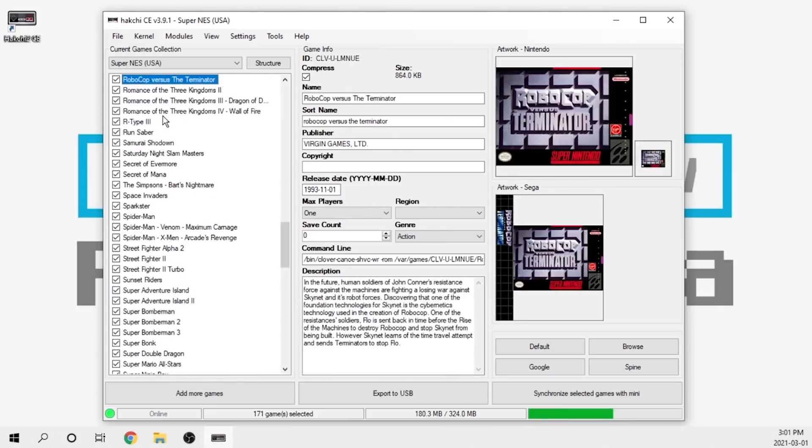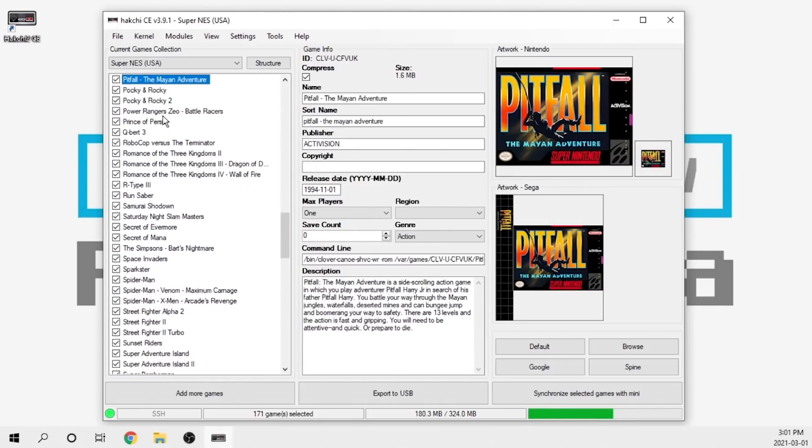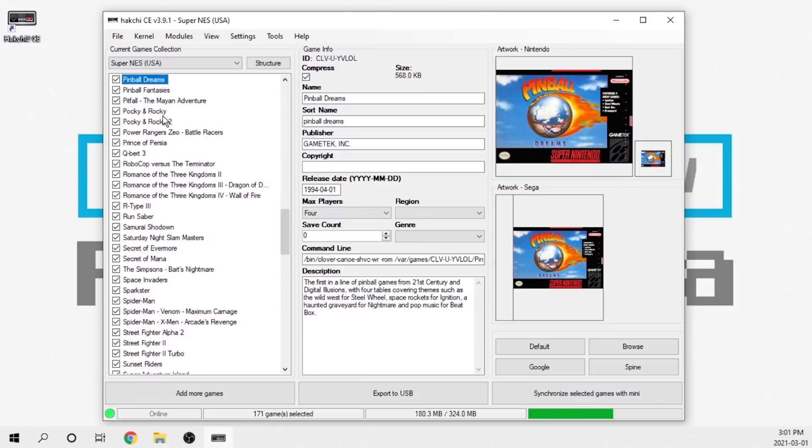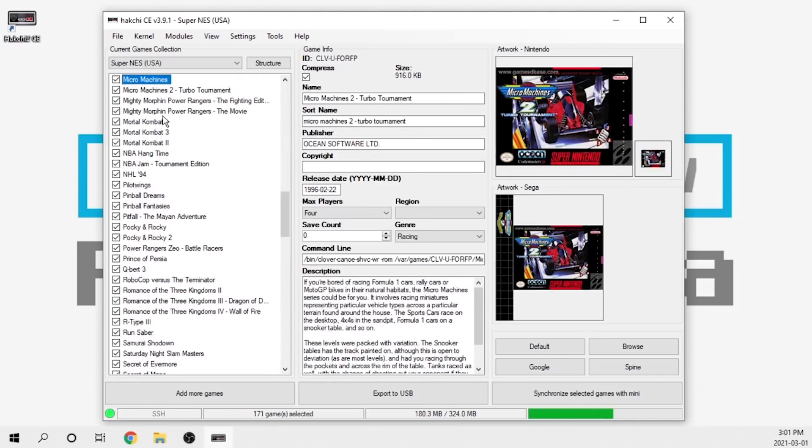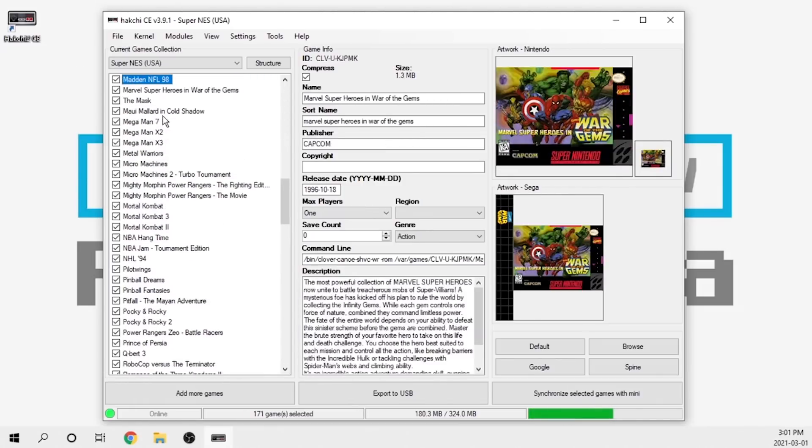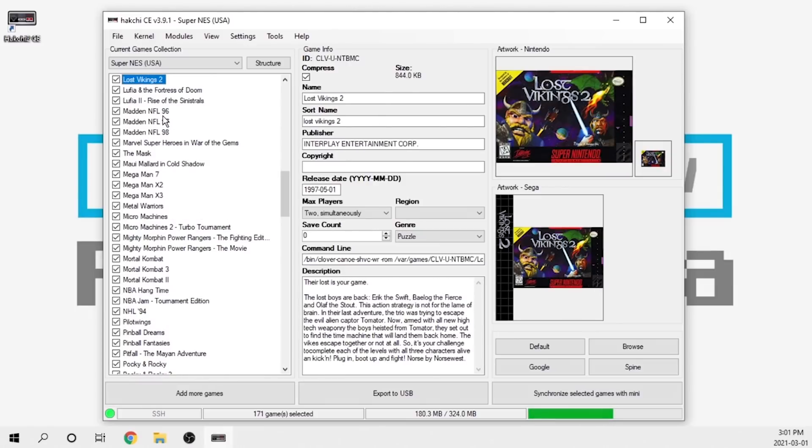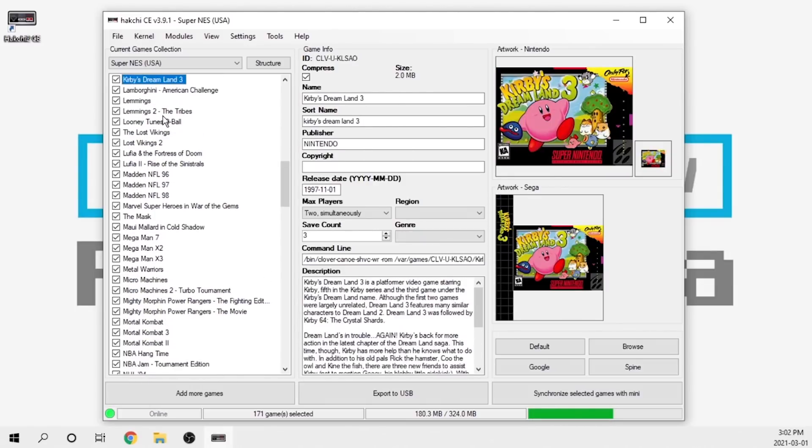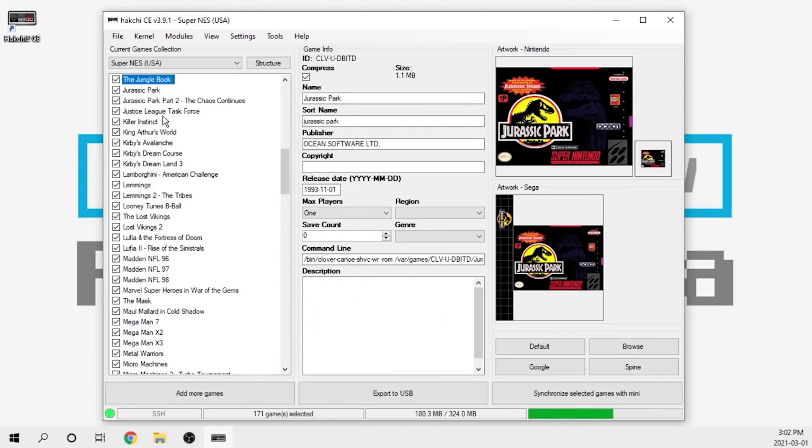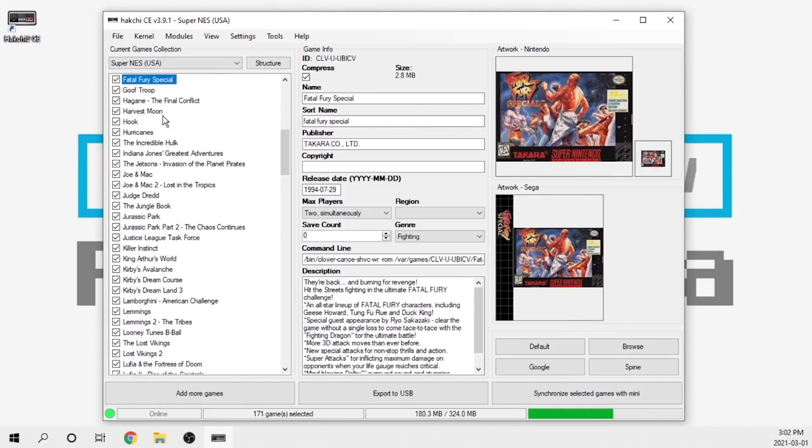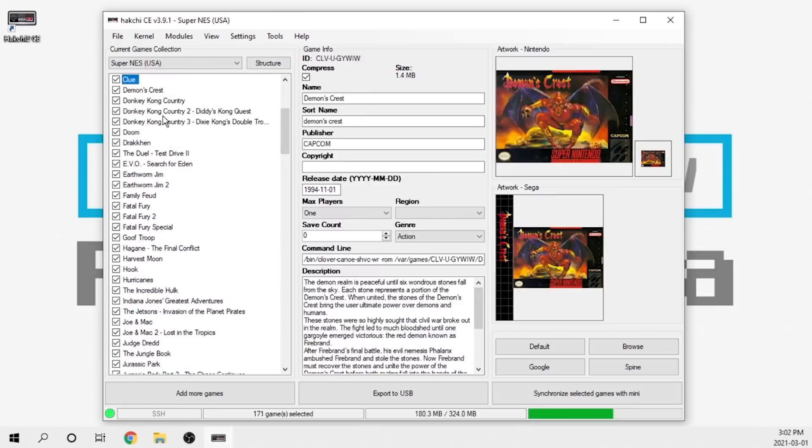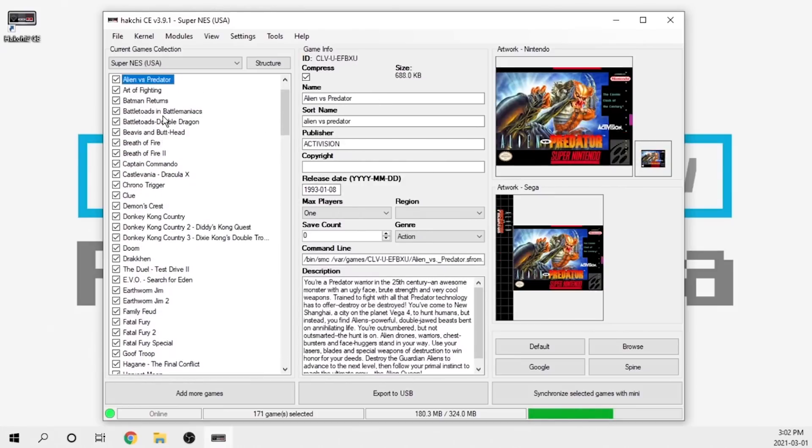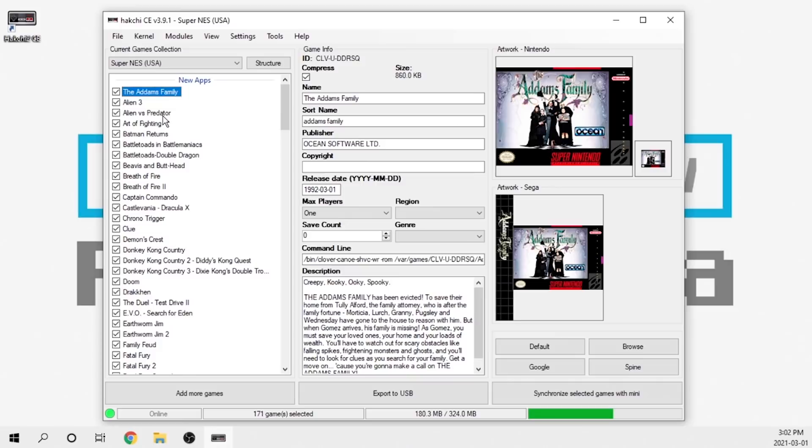The scraper does a really good job, but there is occasionally the odd title depending on how it's named that it doesn't find either the correct box art or it doesn't find any box art. But for the most part I have been pretty successful, especially with Super Nintendo, Nintendo, Game Boy, Game Boy Color consoles. It's pretty accurate and works pretty well.